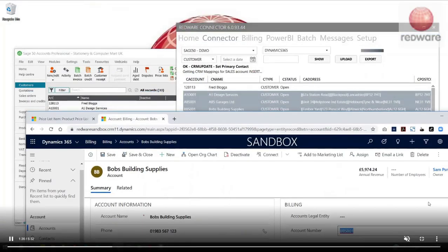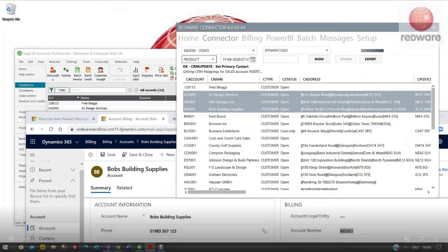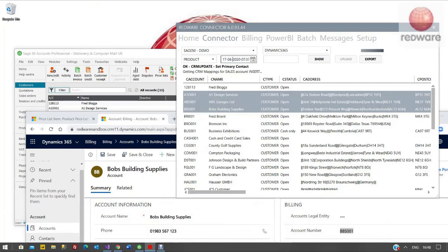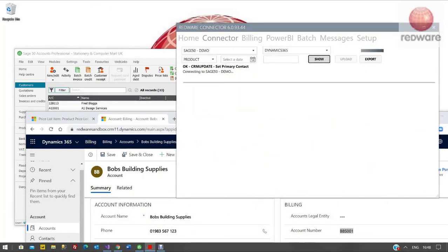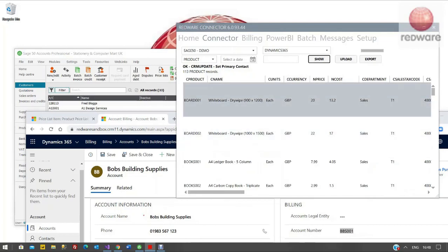What we can also do is we can pull in products. So if you can see here in Sage 50, I can just pick a product and select a date, then click Show. In this scenario you can see I've got a list of all of my products.